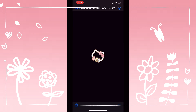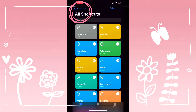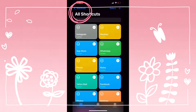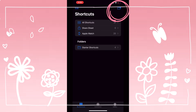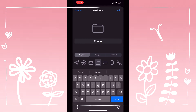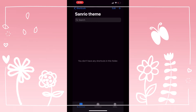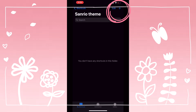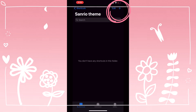Search Shortcuts and you will get this screen. Press Shortcuts on the upper left and it will take you to the next screen. Press the folder on the upper right and create a new folder and name it whatever you want.